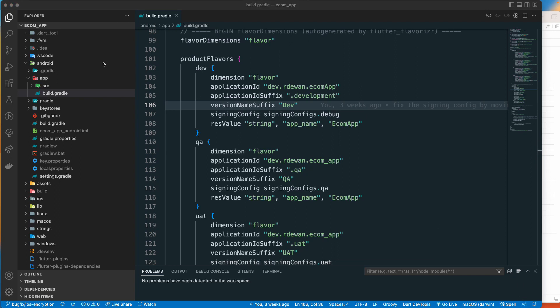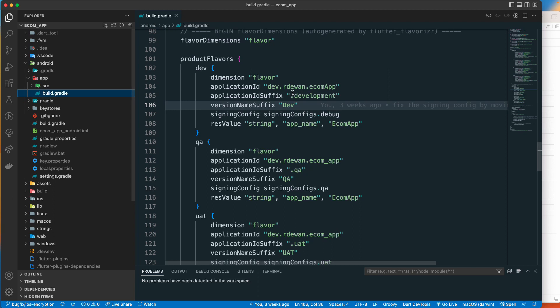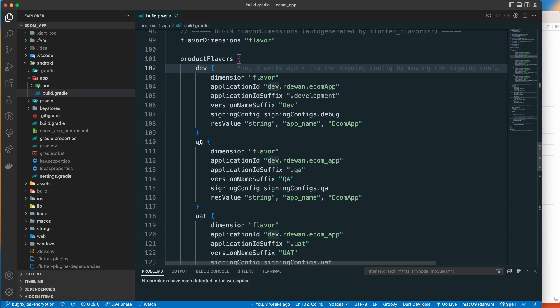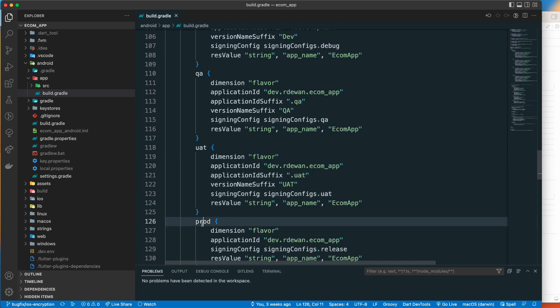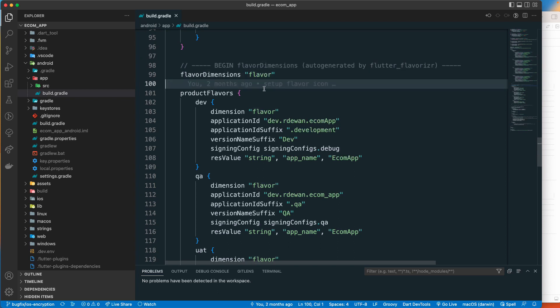In Android, you go to the app's build.gradle file and you will see a product flavor section. Here we will define dev (development), QA, UAT, and production. We can set up a different configuration for each flavor — a different application ID, different product name, different icons, different Firebase configuration, and different server configuration.